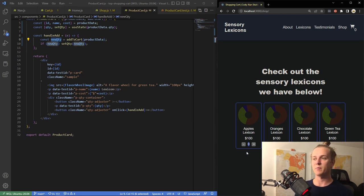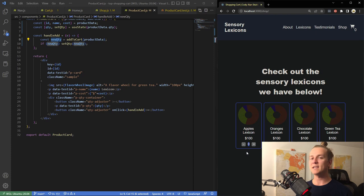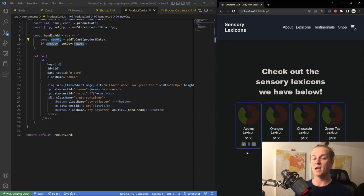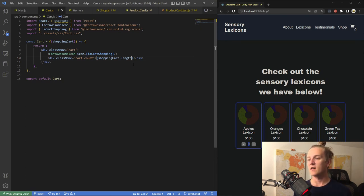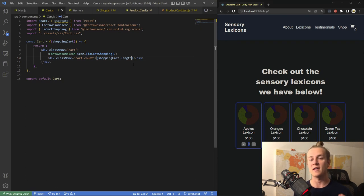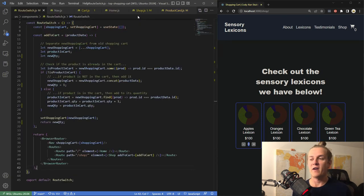Before making those buttons functional, I stepped up a level and realized I needed something to actually do that with — a cart. I decided to put the cart in the nav, so I created a cart component. That cart component is passed within nav, and within the cart component it's just a Font Awesome icon and a cart count. You can see the Font Awesome icon and a number indicating how many items are in the cart.